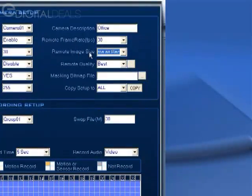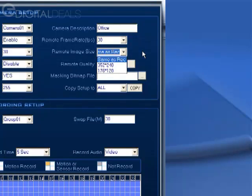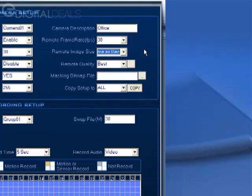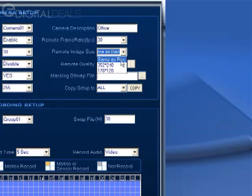Remote image size—you can change this to something that's different from the live video. Usually you just use the default which is same as recording.